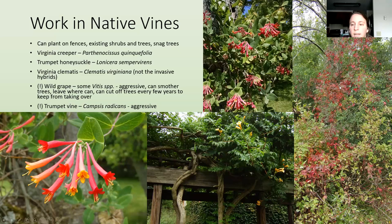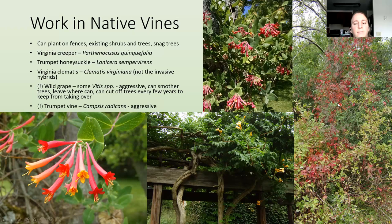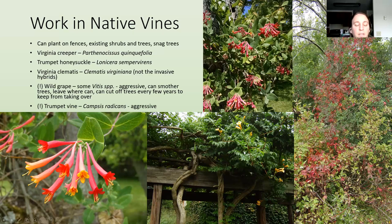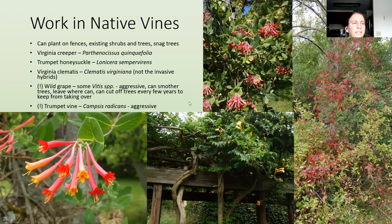Virginia creeper is shown in red in this picture, growing up some trees and shrubs. It's not super aggressive, so it's not going to bring down trees like grapevine or oriental bittersweet can. It's easy to tell apart from poison ivy because it has five leaflets instead of three. Trumpet vine is also a native vine but very aggressive, so be careful where you plant it — make sure the structure can support its weight eventually, and it's going to make a lot of seedlings.